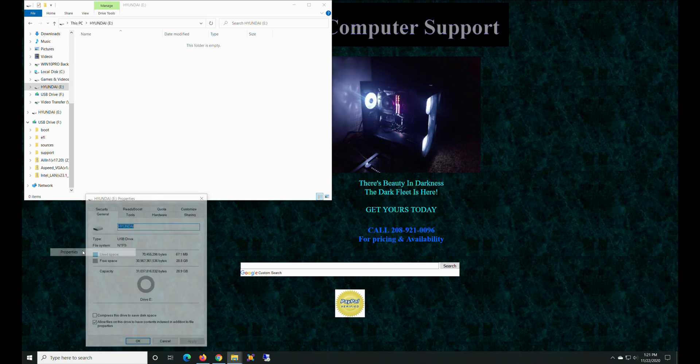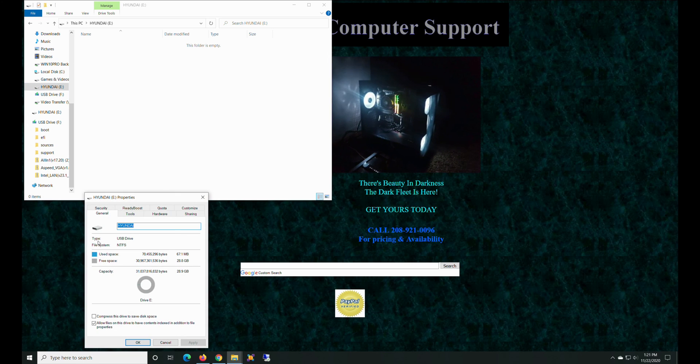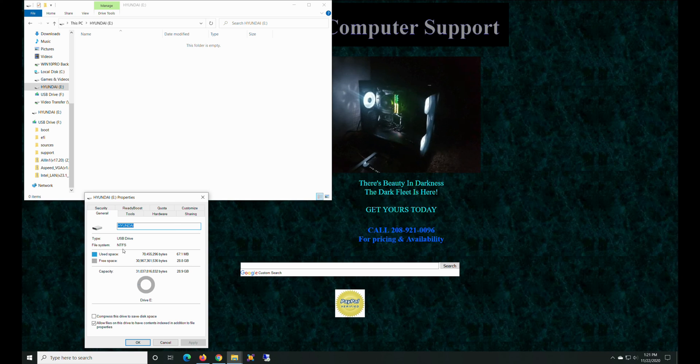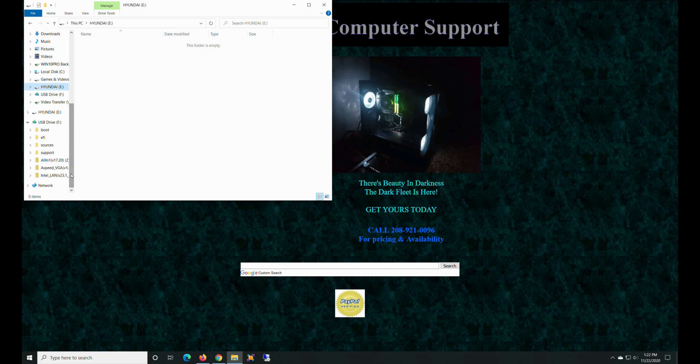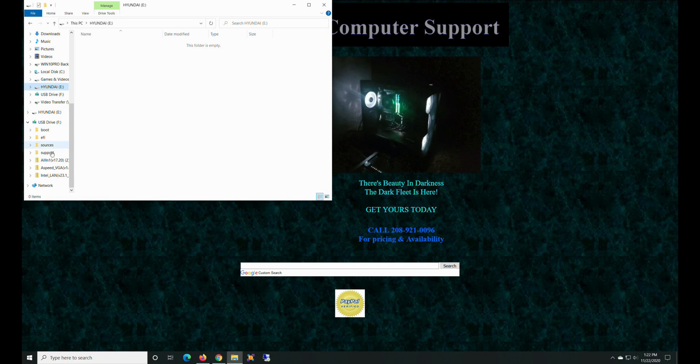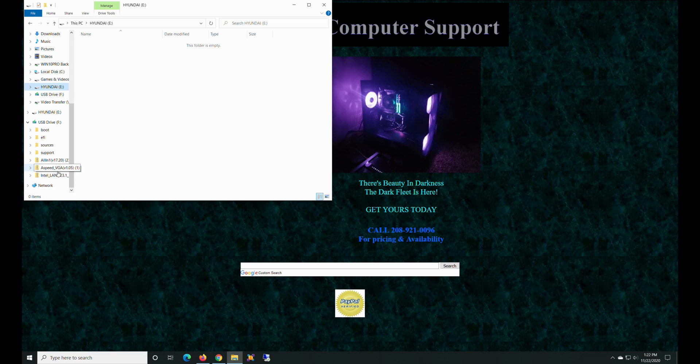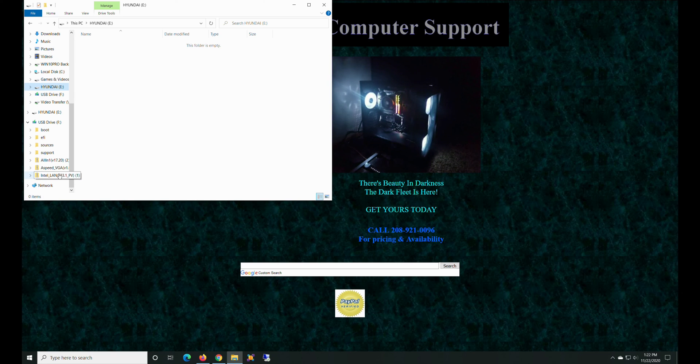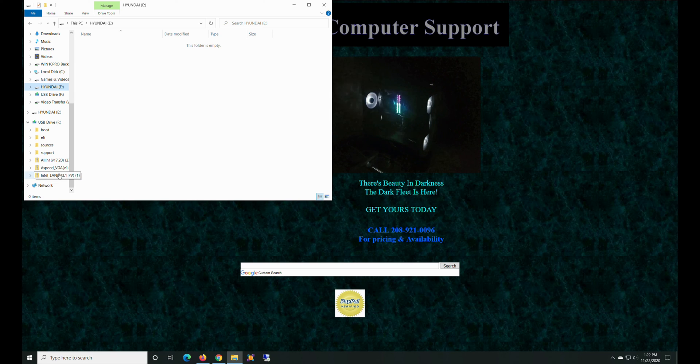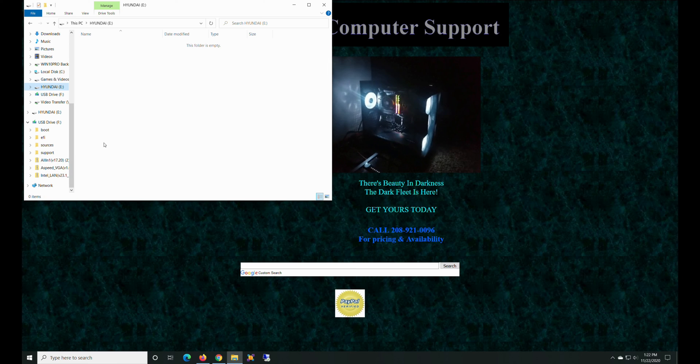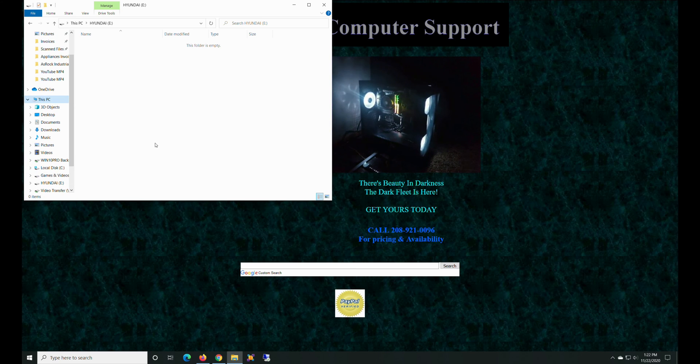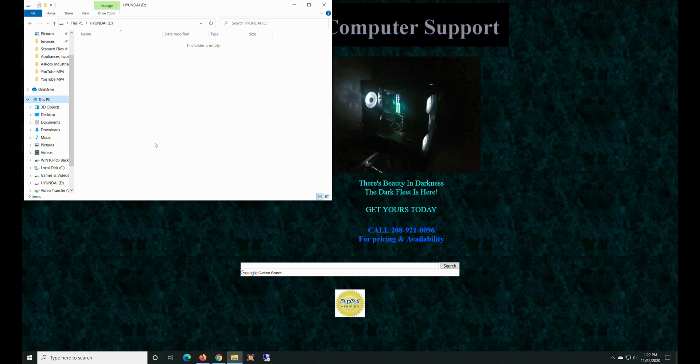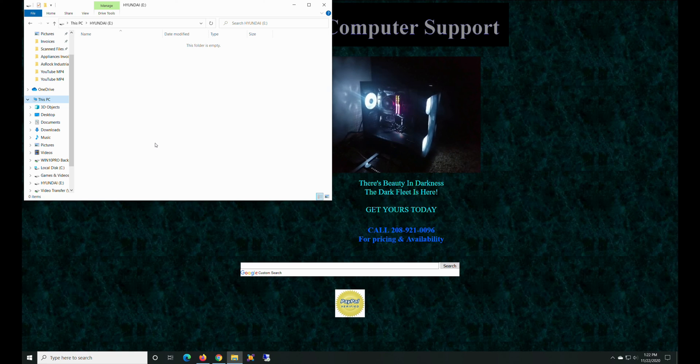All right, so we got that, and we're going to look at the properties and it says NTFS right there. Awesome, okay, sweet. So this other USB drive, this is actually the drive that I used to install Windows on the server.